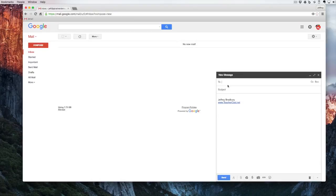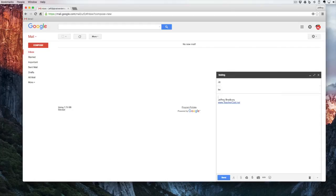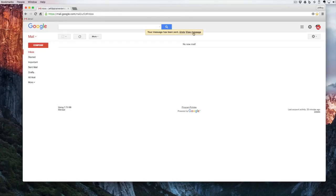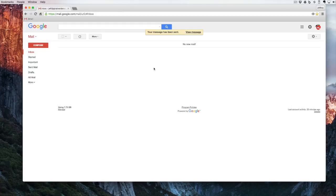So I'm going to again send myself a test email and now when I hit send, it says your message has been sent Undo or View Message. Now after a few seconds, this will go away. And you can see now that it's dropped out of existence.